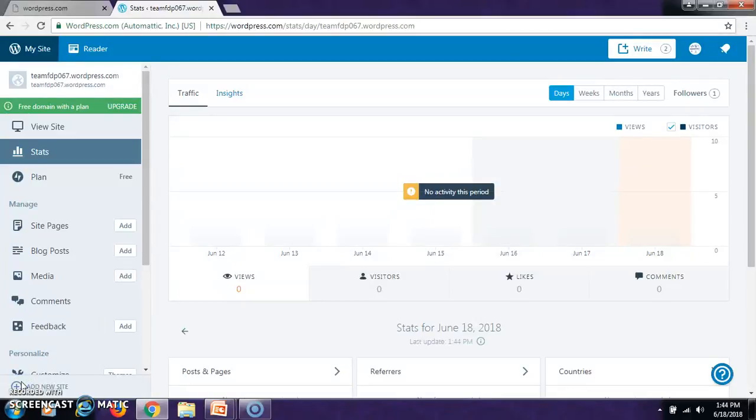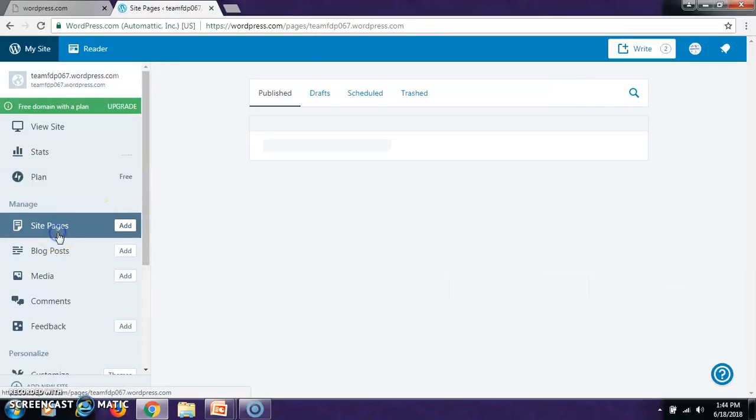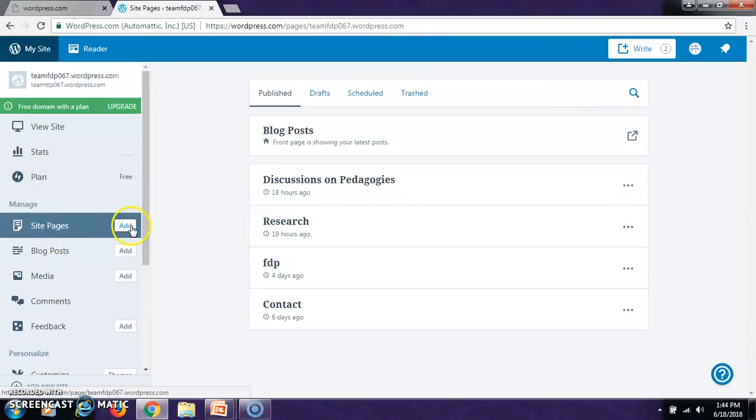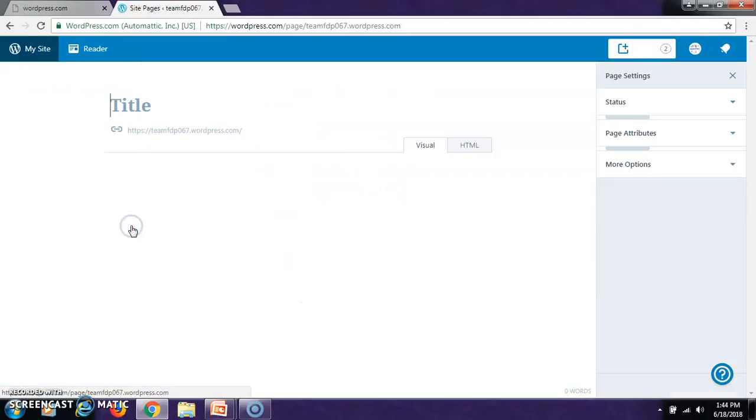Go to your website that is created and let us go to the site pages. So let us add a page.